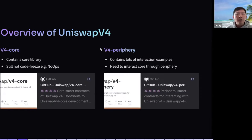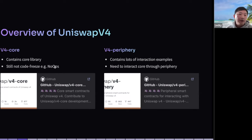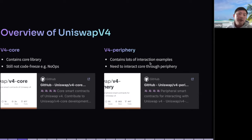V4 mainly contains V4 core and V4 periphery. V4 core contains the core libraries — it was still not code-frozen during the incubation program; even no-ops were not yet implemented. Before the hook demo day, no-ops were shifted into the codebase. To communicate with V4 core, you use V4 periphery, which contains lots of examples for how you can use it with different examples like dynamic fees, talk swap, et cetera.